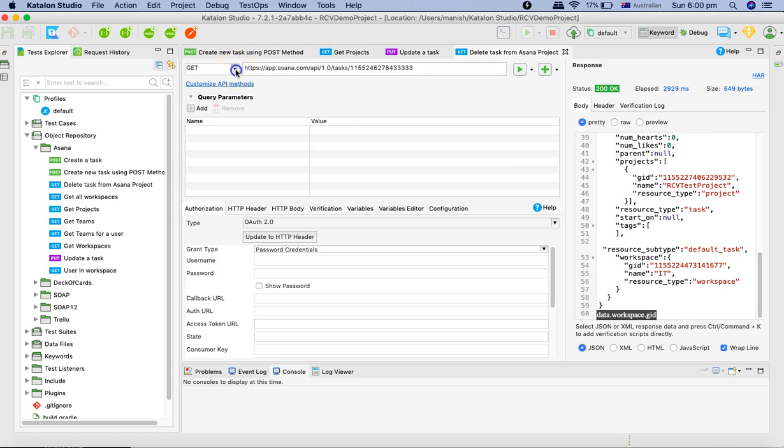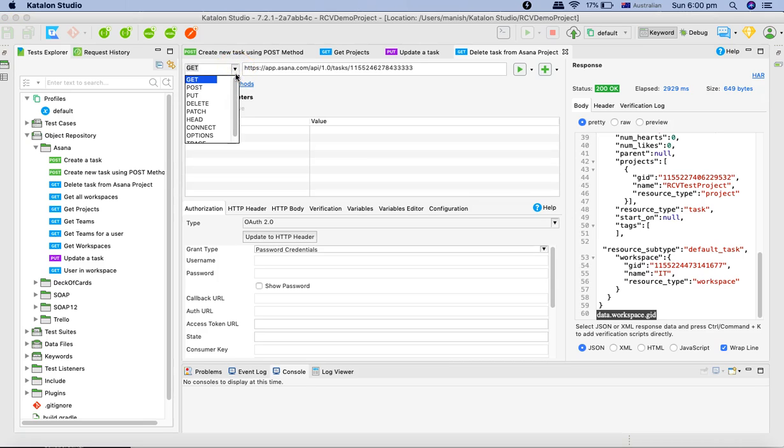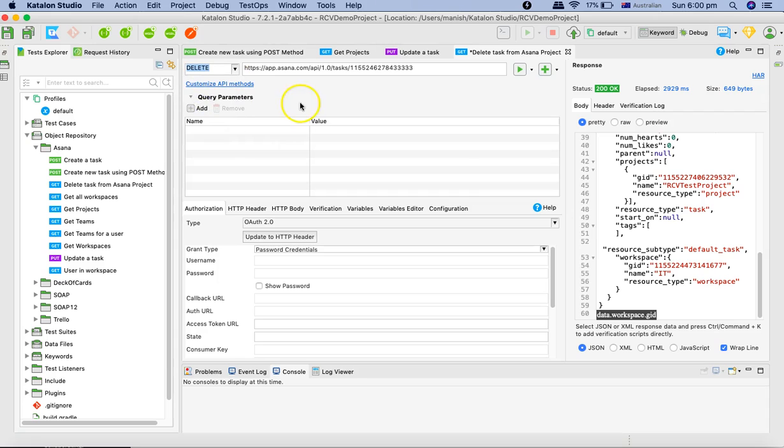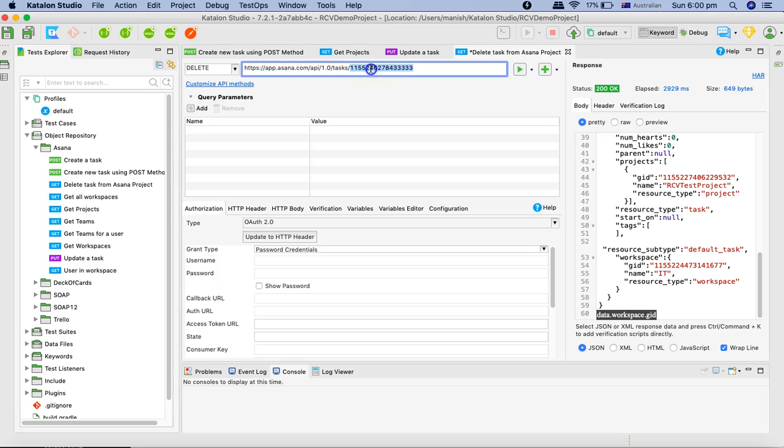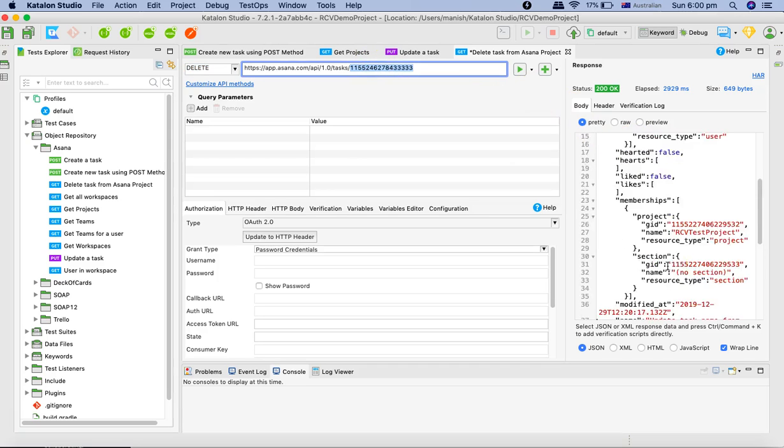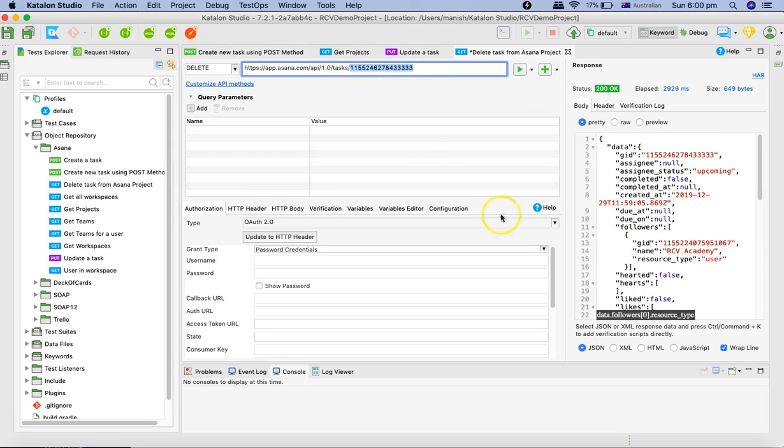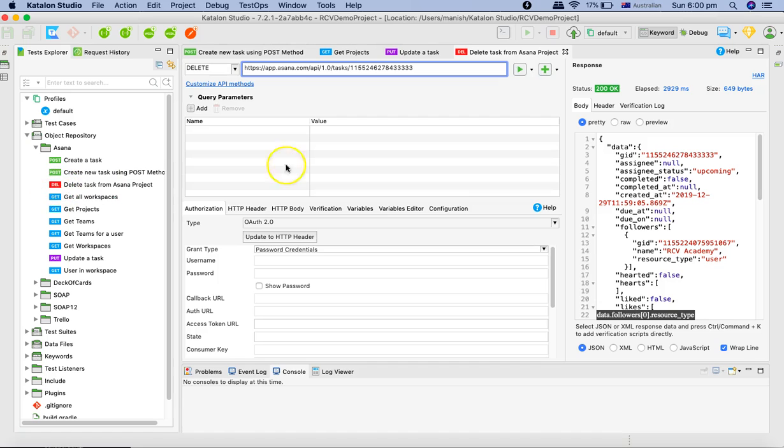The problem here is that we didn't change the method to delete. If you want to delete any resource or data then we need to select the method as delete. We didn't change it to delete and that's why it triggered the get request and got the details of this particular task. We'll change it to delete, save it again, and now you can see delete request has been updated here.